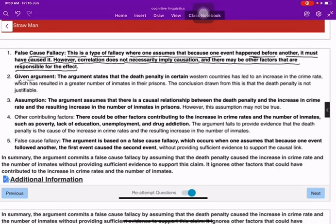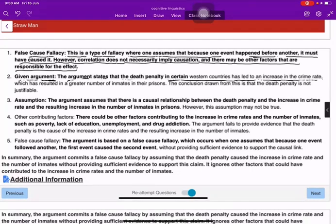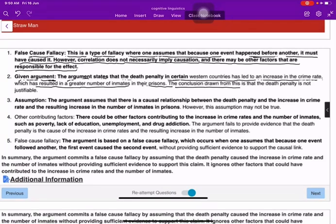The given argument states that the death penalty in certain western countries has led to an increase in the crime rate, which has resulted in a greater number of inmates in their prisons. The conclusion drawn from this is that the death penalty is not justifiable.